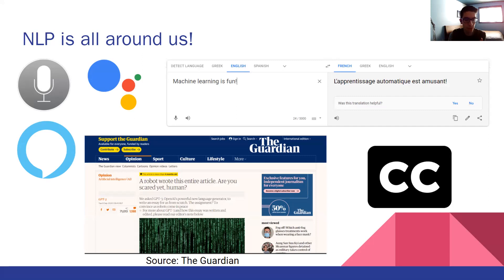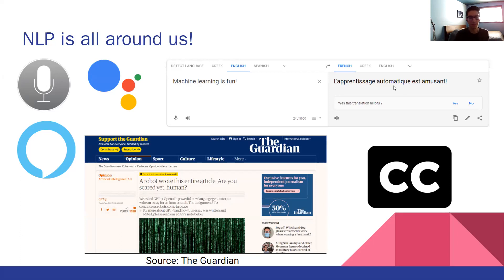More recently, there have been very powerful AI models released, like GPT-3, which is made by OpenAI. This is a very large model that uses the transformer neural network architecture. For those of you who went to Sandy's talk at 11 o'clock this morning, Sandy went over the transformer architecture, which has become the foundation for a lot of the most successful NLP models today. These models are actually so good that they are capable of generating news articles that fool humans into thinking they were actually written by humans.